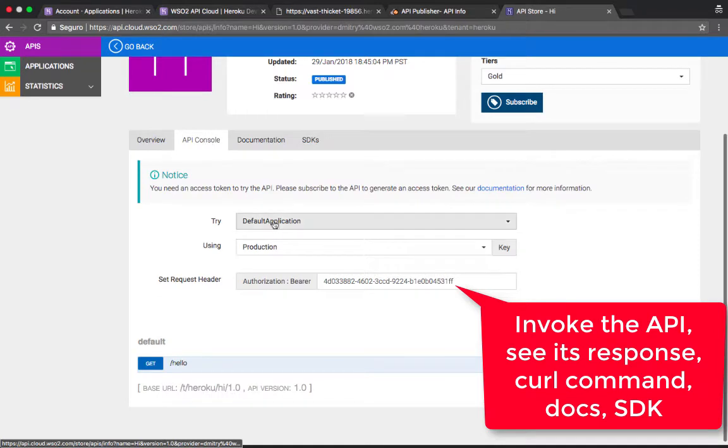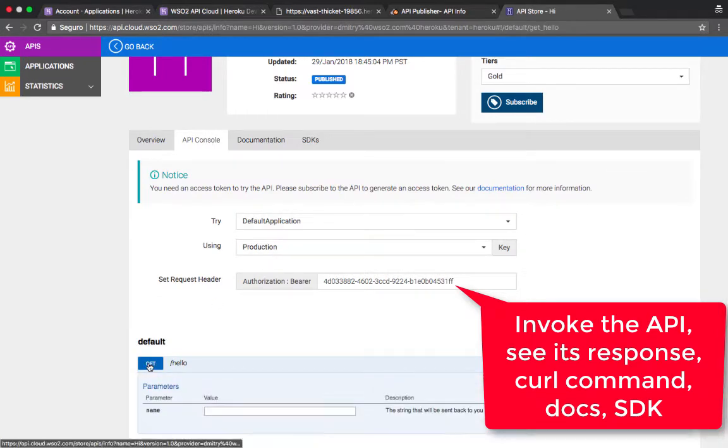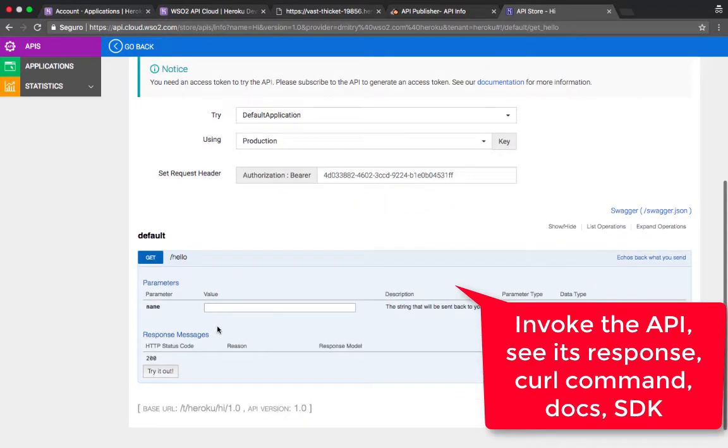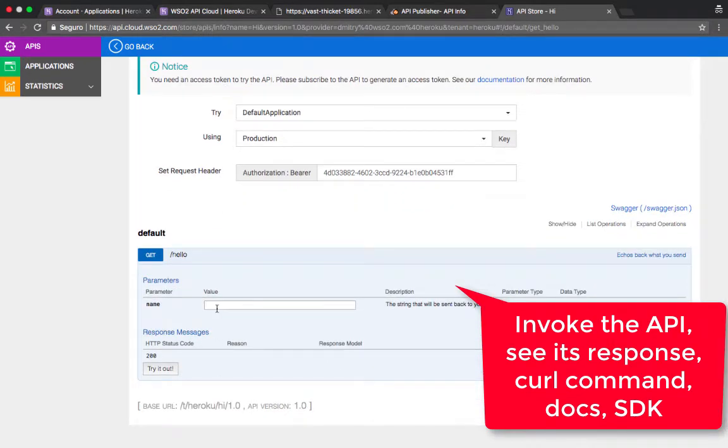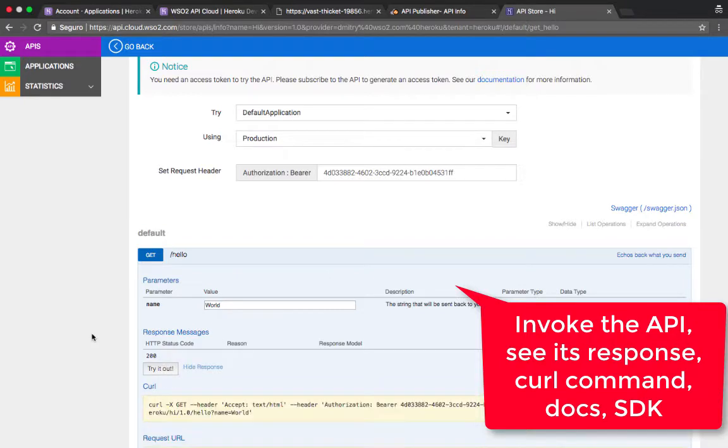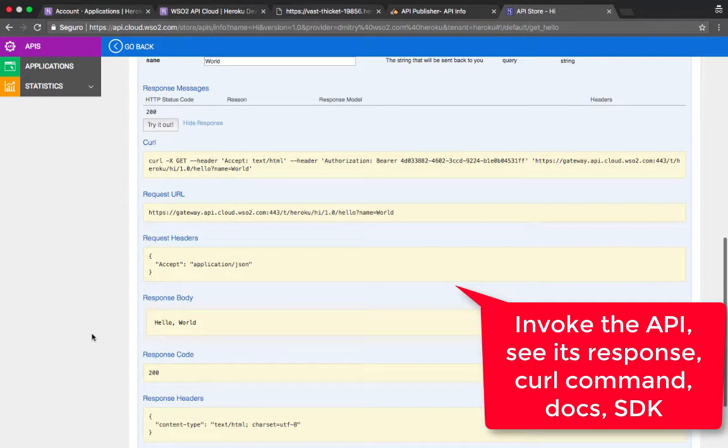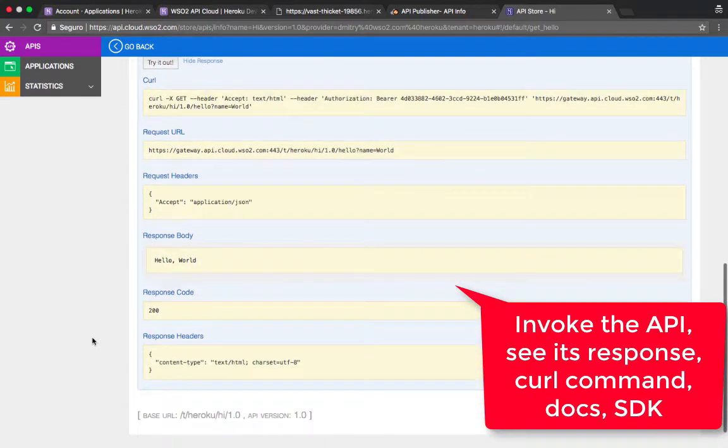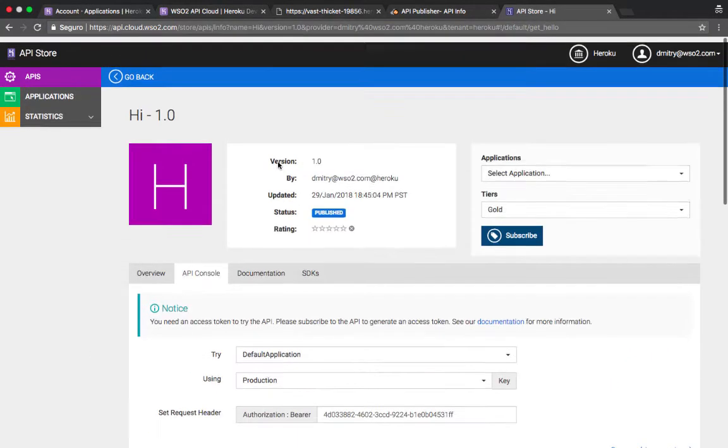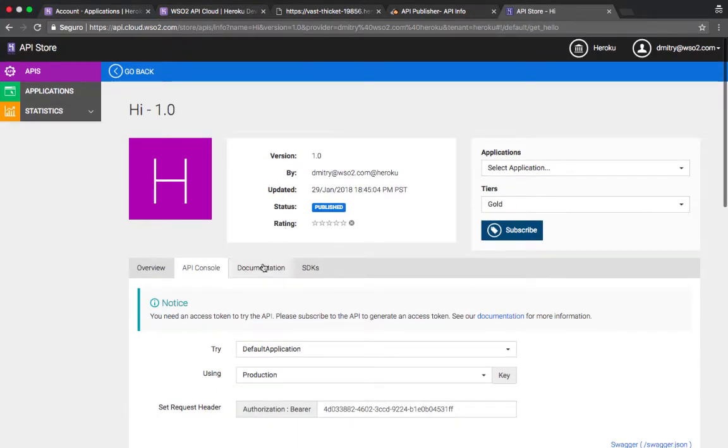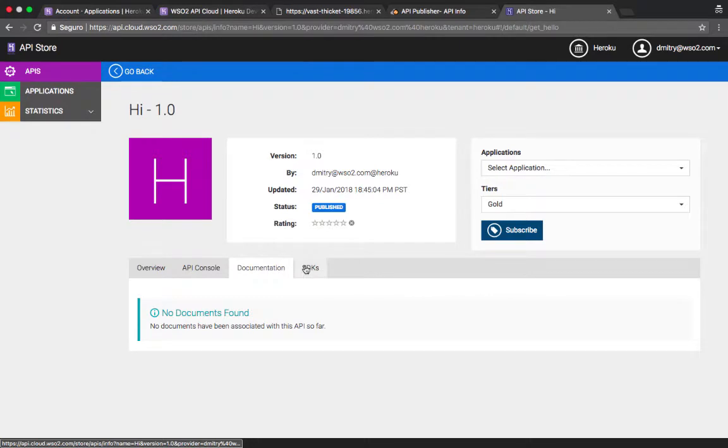We can click documentation and so on. We can find it in the API console, see all the parameters and all the strings that we have provided. And obviously provide the parameter, click try it out and see the response and the curl command that corresponds to it and so on.